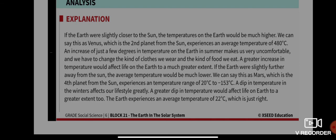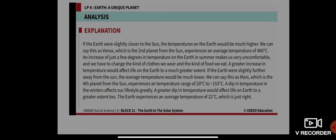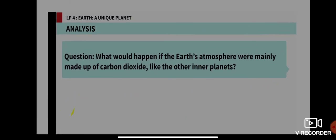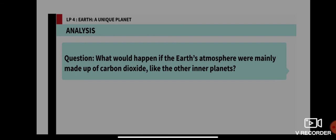Another question: what would happen if the Earth's atmosphere were mainly made up of carbon dioxide, like the other inner planets, instead of oxygen? What would happen to the Earth's atmosphere?